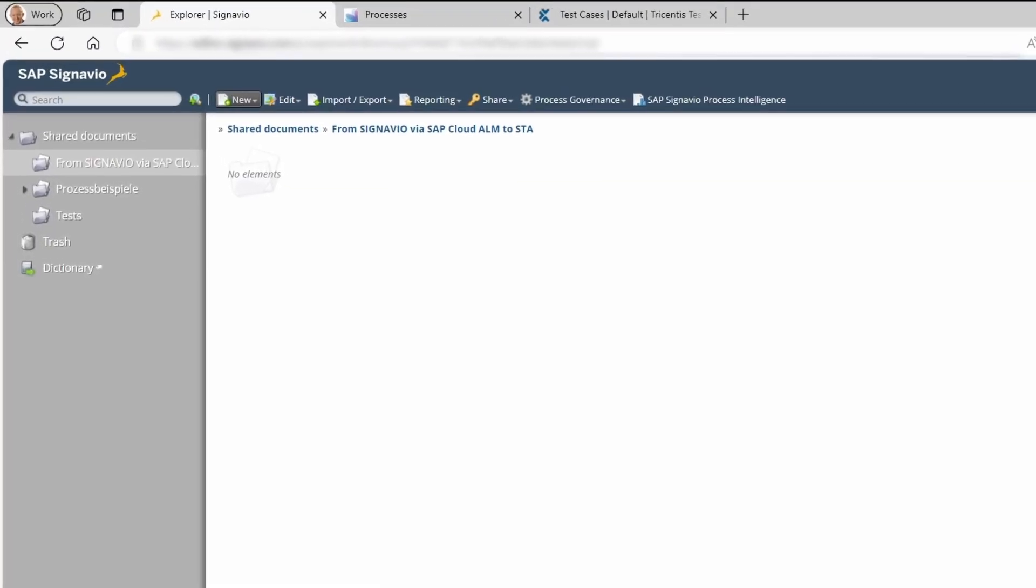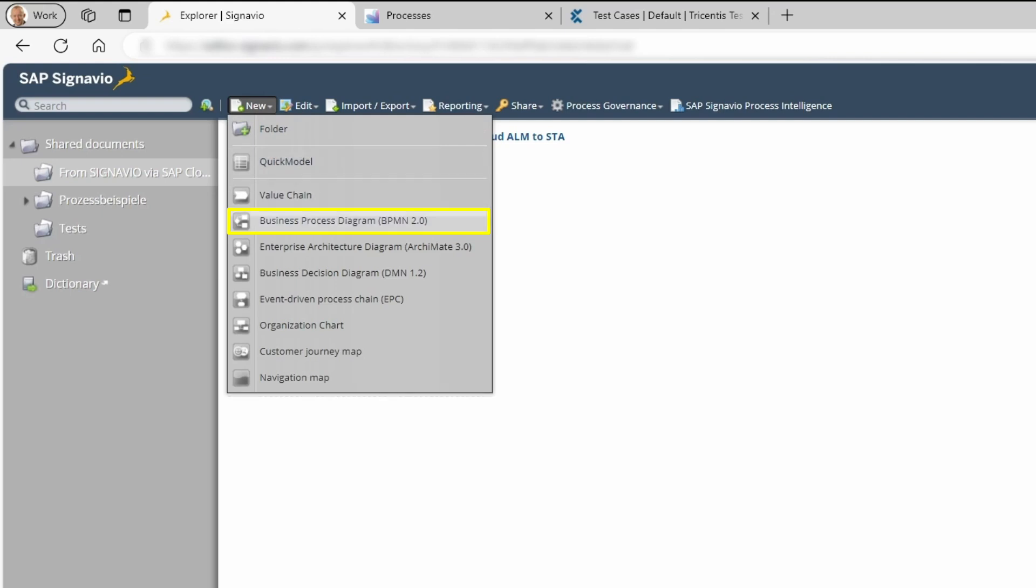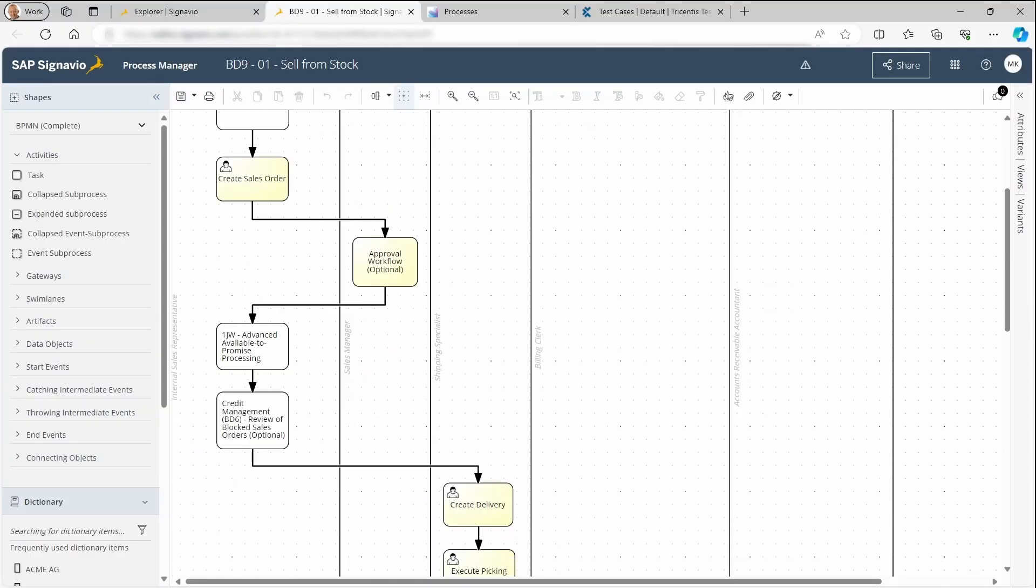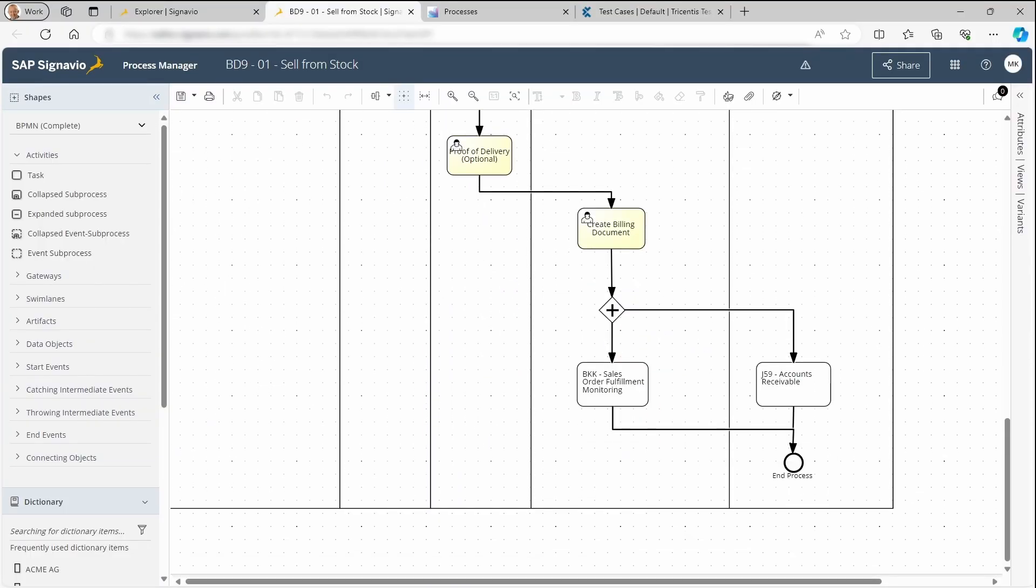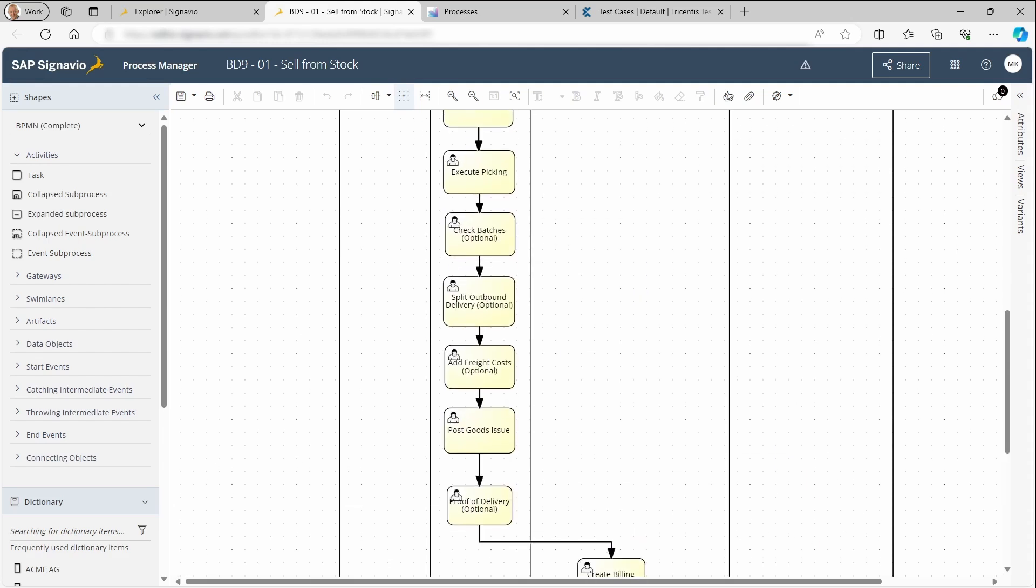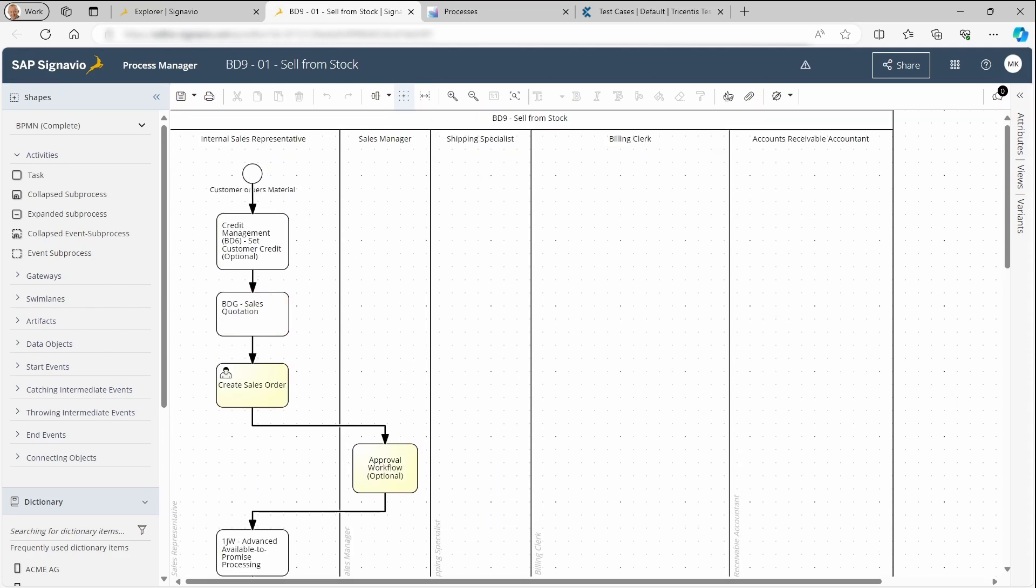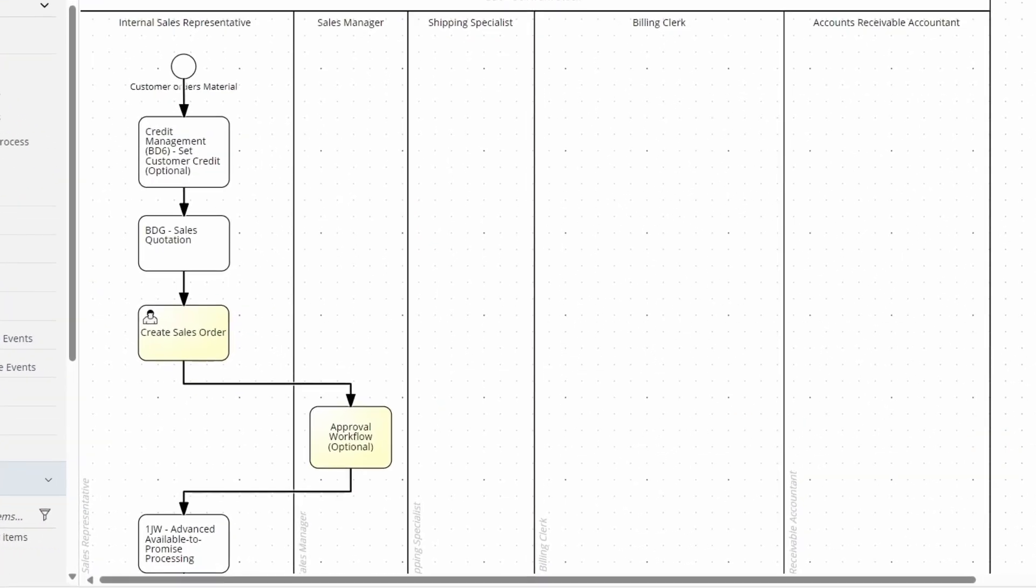So now, let's go to SAP Signavio and create a business process. For demonstration purposes, we have already built out this process, and now we see that the process has been created. Here, you'll see all steps of a sell-from-stock process with complex structure elements like gateways.